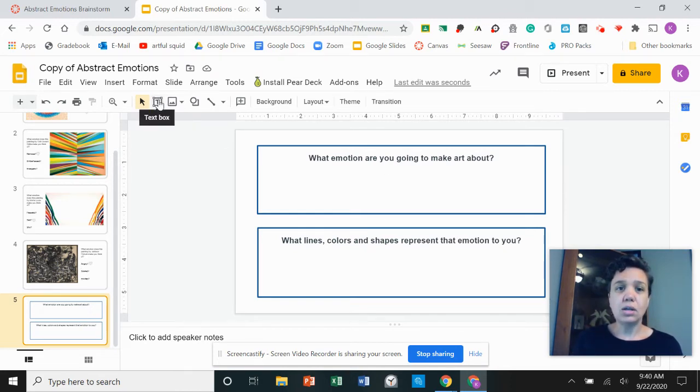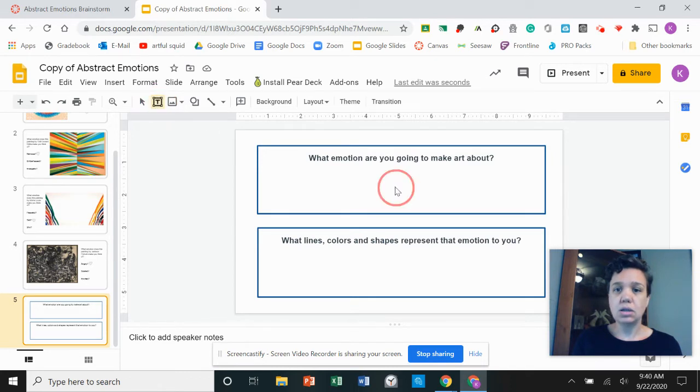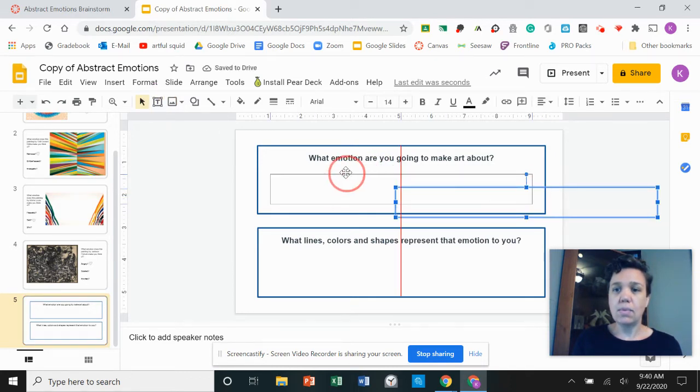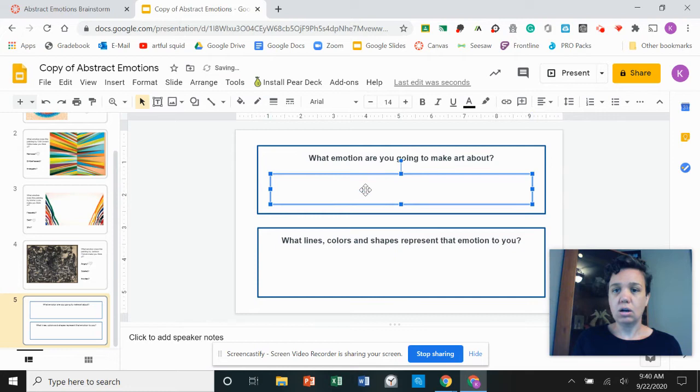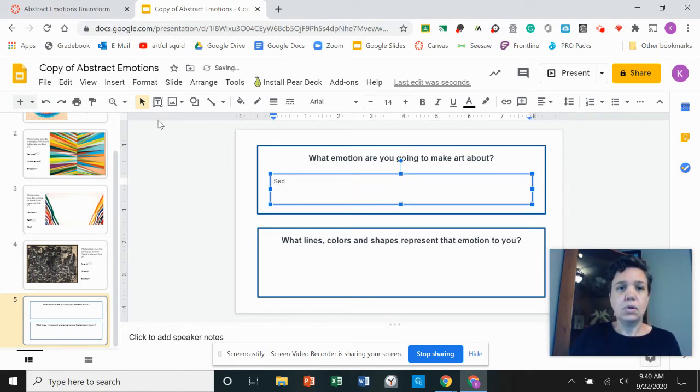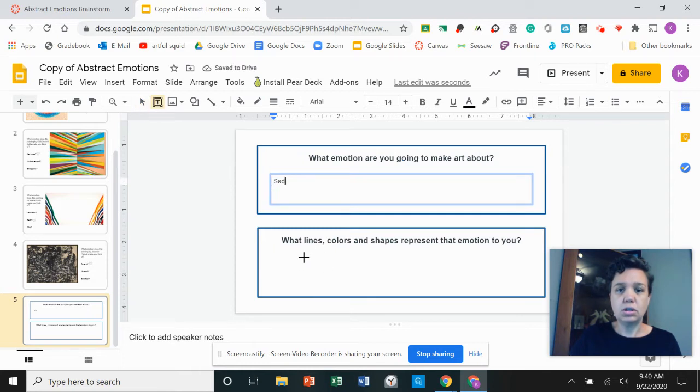At the end I'm going to select text box and I could write my answer into each of these questions.